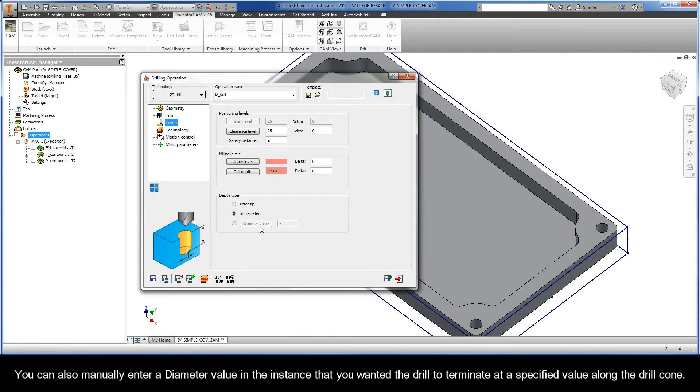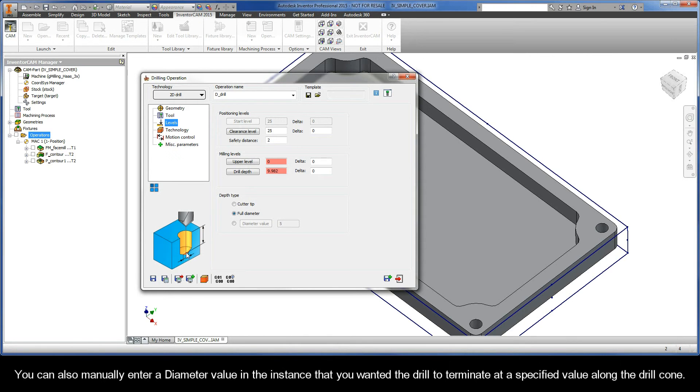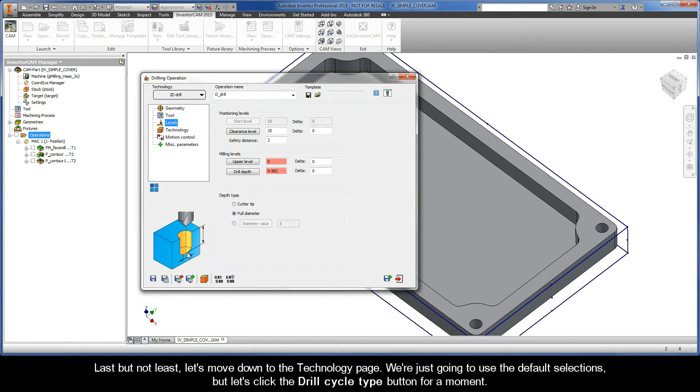You can also manually enter a diameter value in the instance that you wanted the drill to terminate at a specified value along the drill cone. And last but not least, let's move down to the Technology page.